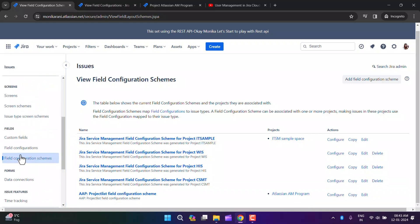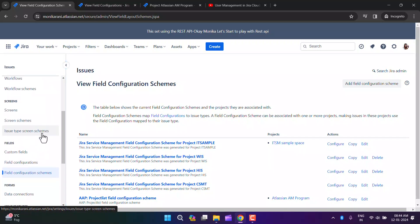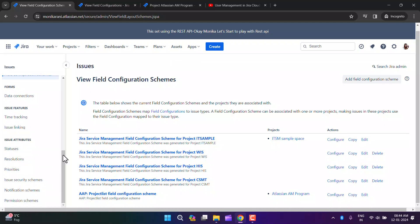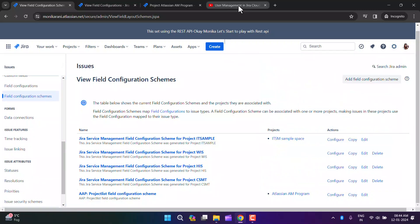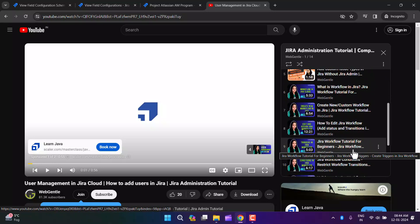In the Jira admin series, we've covered issues, issue types, workflows, screens, fields, and in coming videos I'll explain forms, issue features, issue attributes, notification schemes, permission schemes, and issue security schemes. I've also covered system product settings, user management, and workflows. I hope you understand the concept of field configuration. If you have questions, ask in the comments below. If you found this video useful, give it a thumbs up, subscribe, and press the bell icon for notifications. Thank you for watching — have a great day!